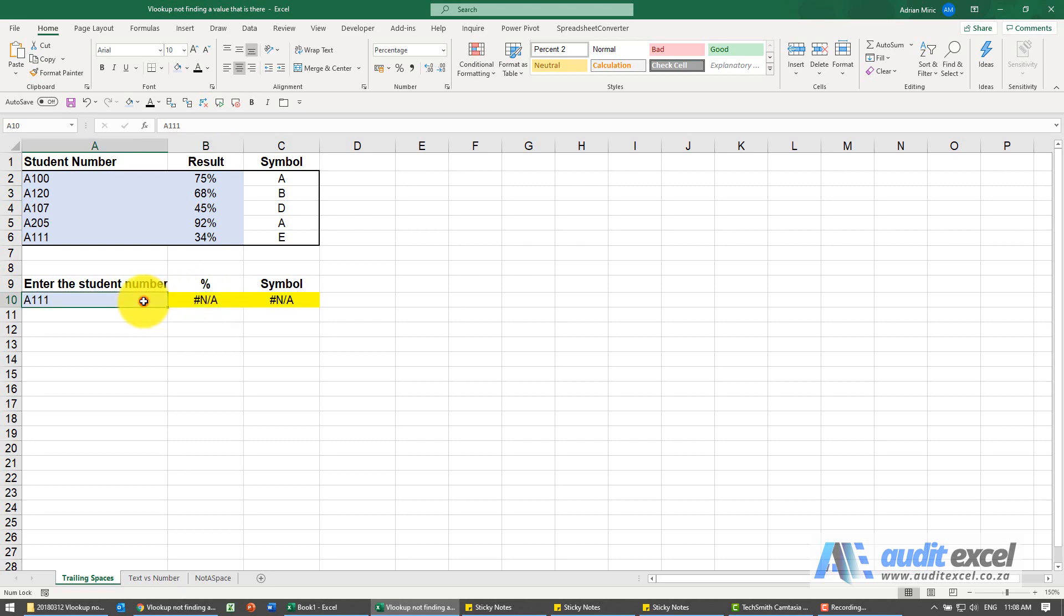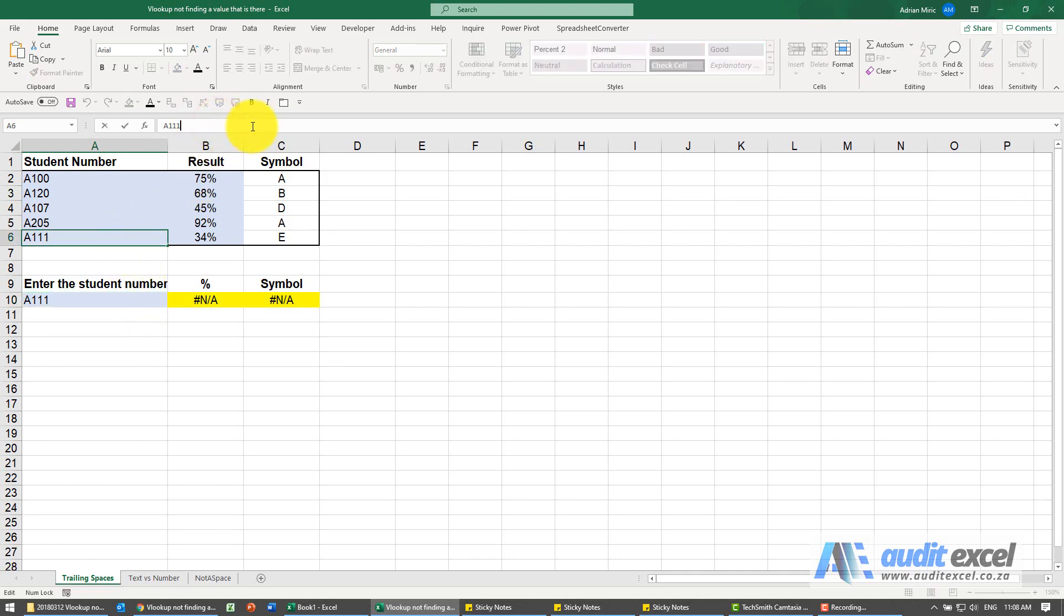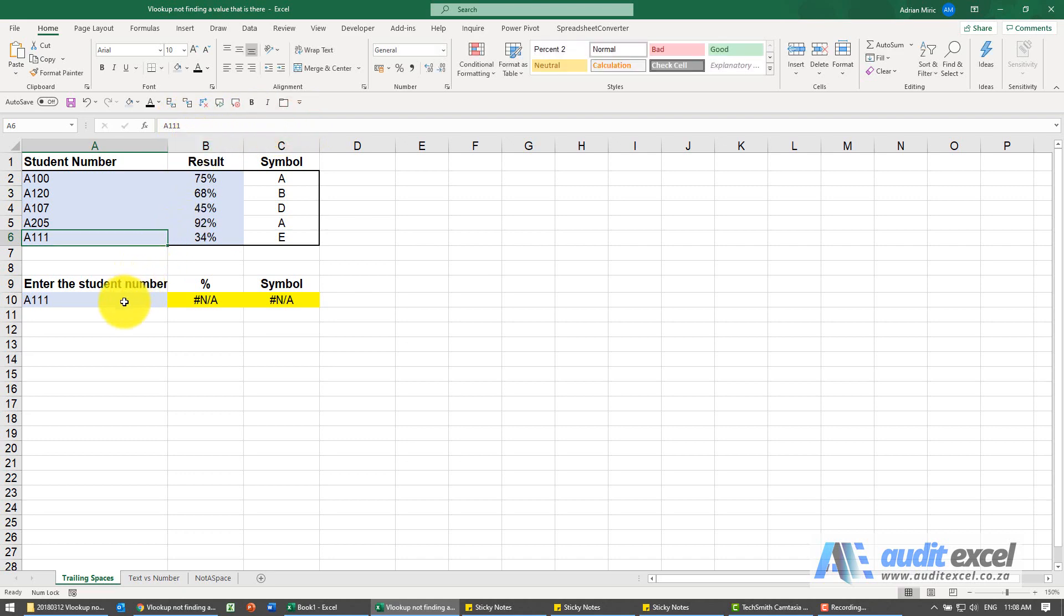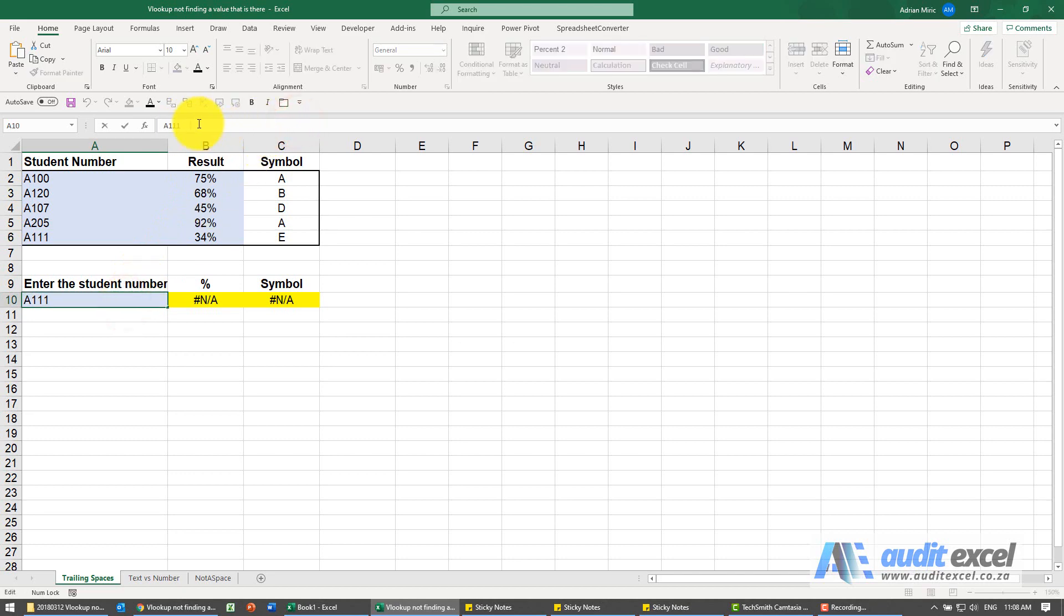So the first one to check for is look for trailing spaces. If I click on this one and I go to the end, you'll see notice I click over here not right against it, it goes straight against it. If I click over here you can see there's lots of spaces. So if I delete those spaces it now works.